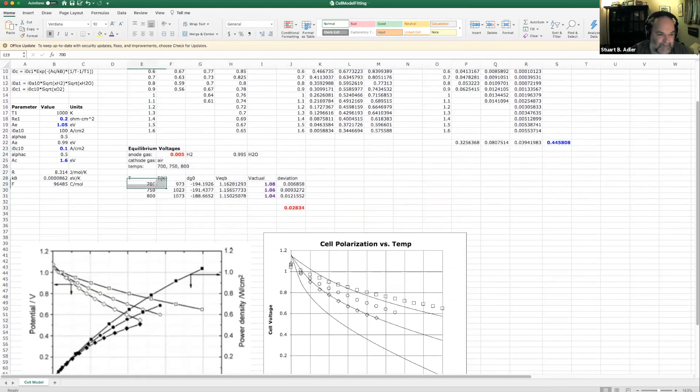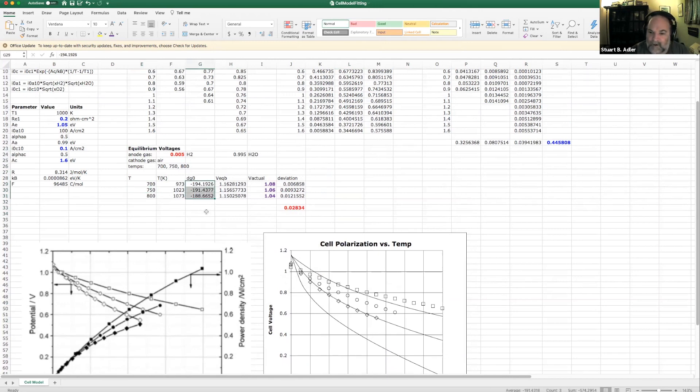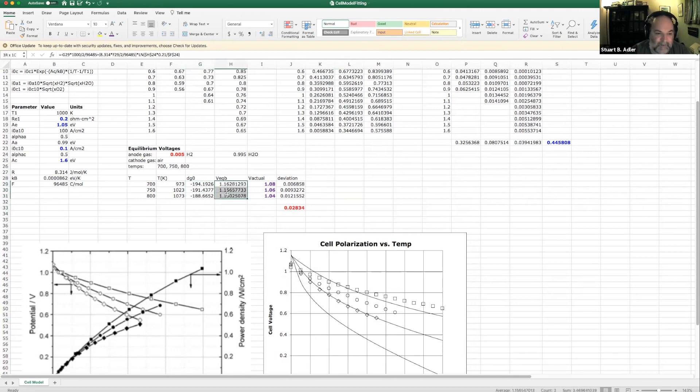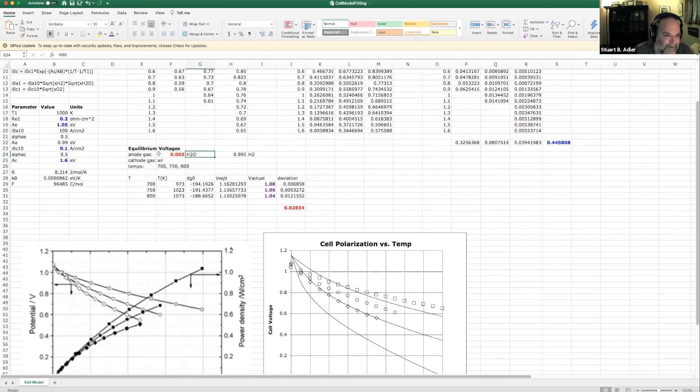Part of that could be that the gas composition I've assumed is different from the one that they actually had prevailing in their experiment. Basically, that's what this section is down here. I'm taking the temperatures that they measured, 700, 750, 800, taking delta G0 for hydrogen in this case.